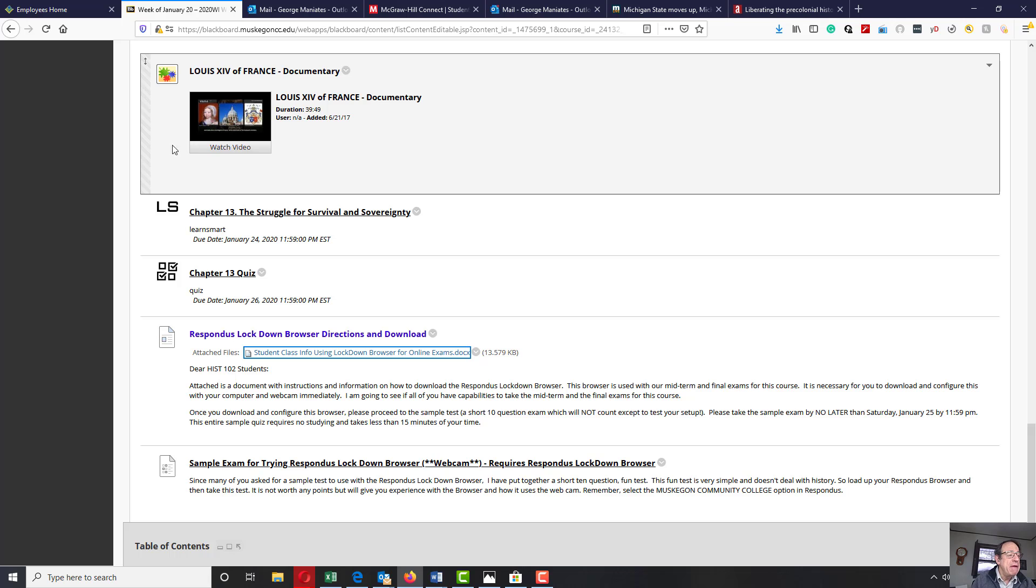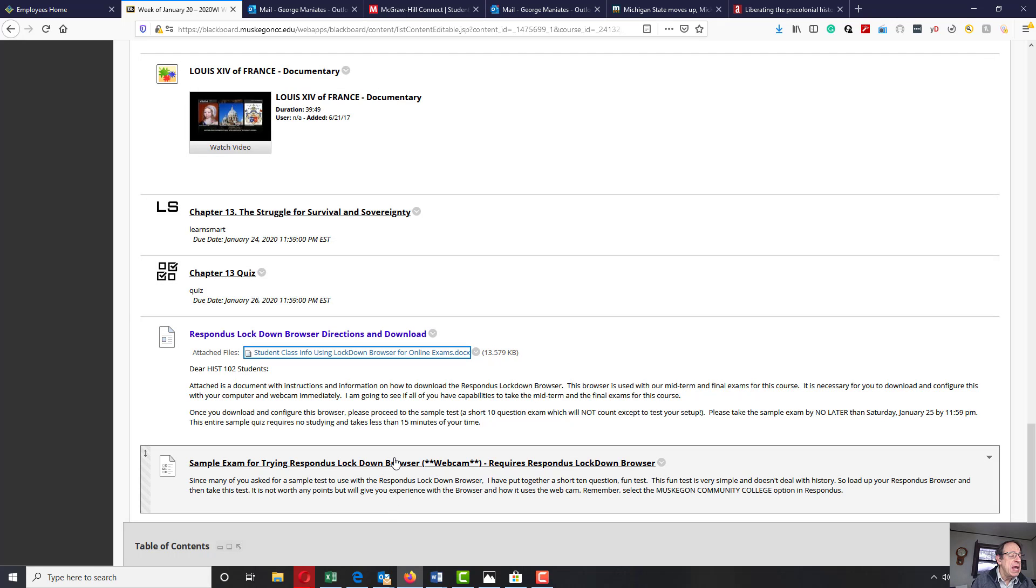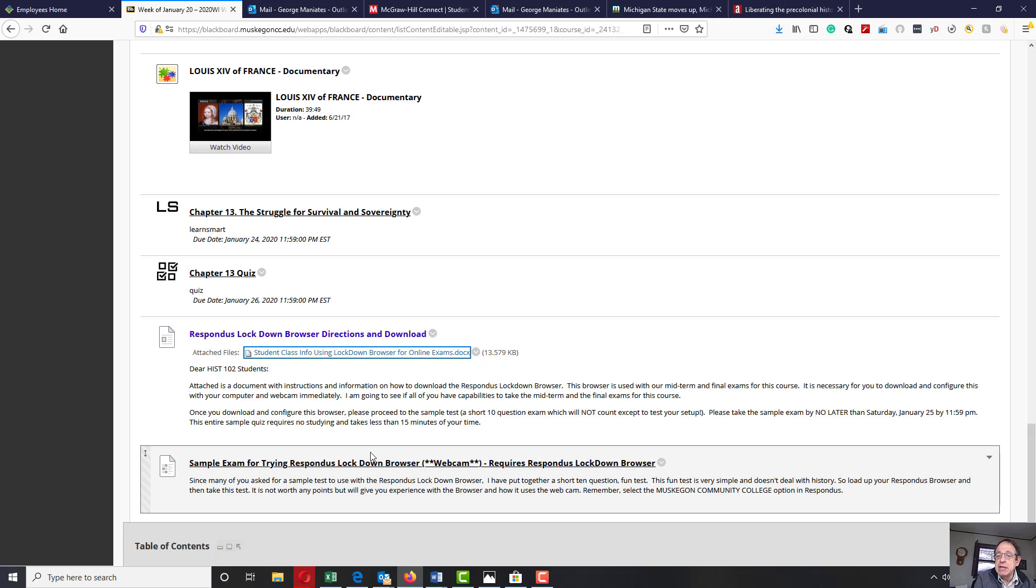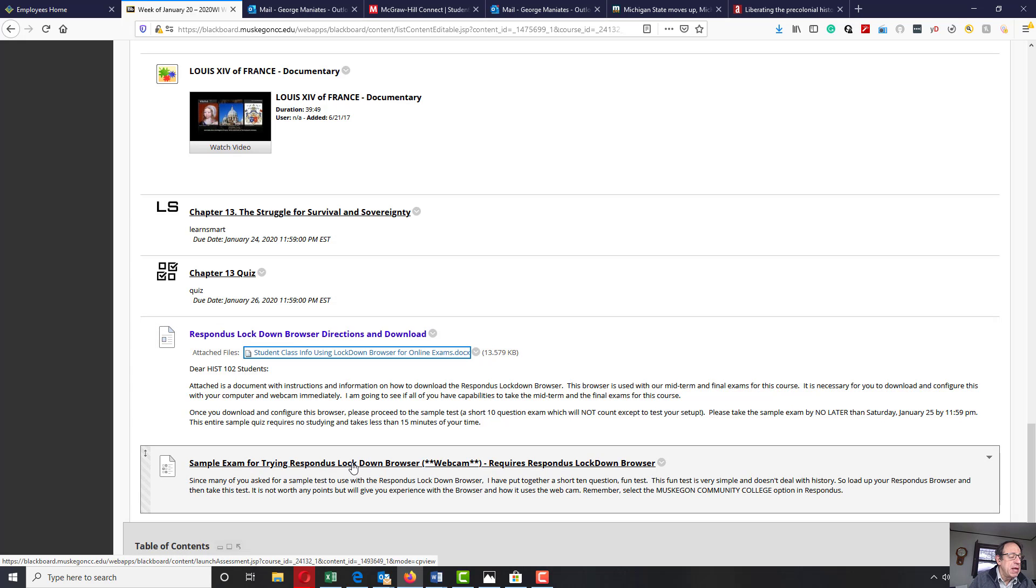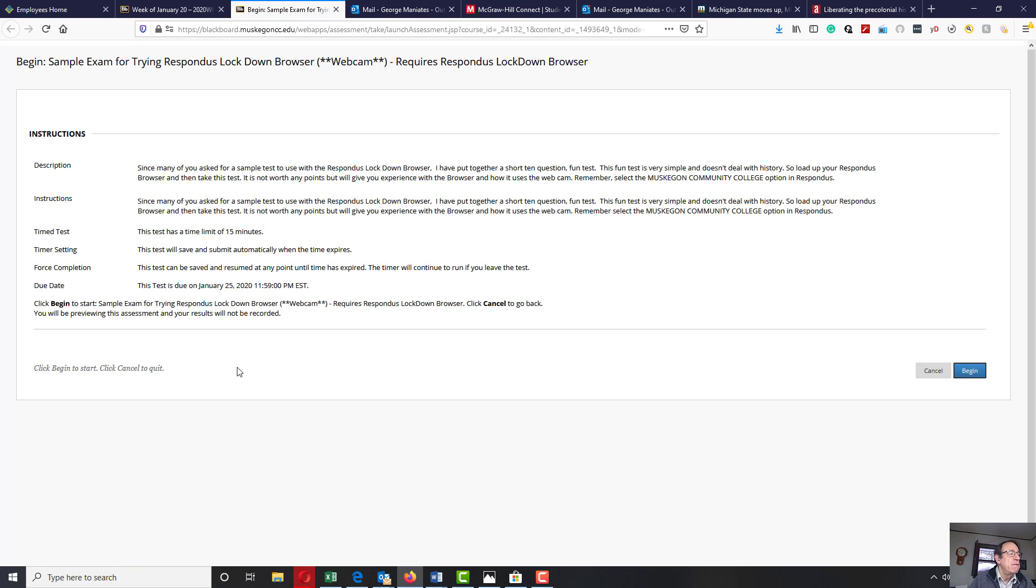After you've configured this, I'd like you to try it with a sample exam that I have set up online right here. It is a sample, just a simple sample test. You don't have to study for this.